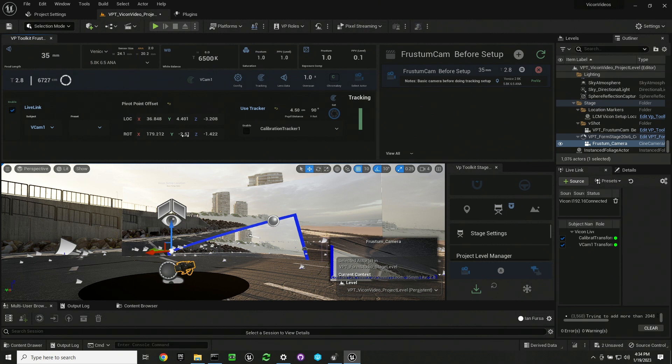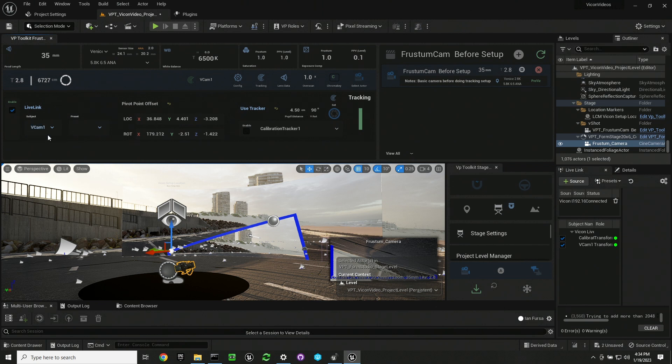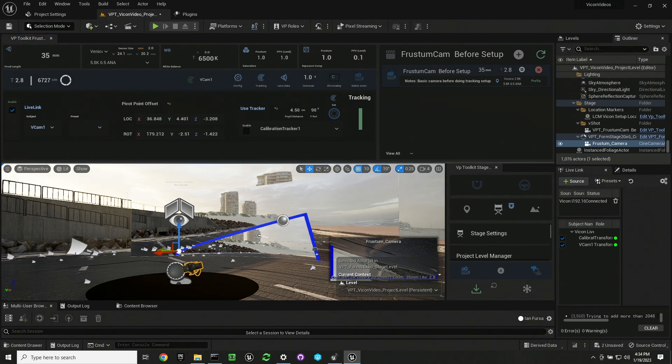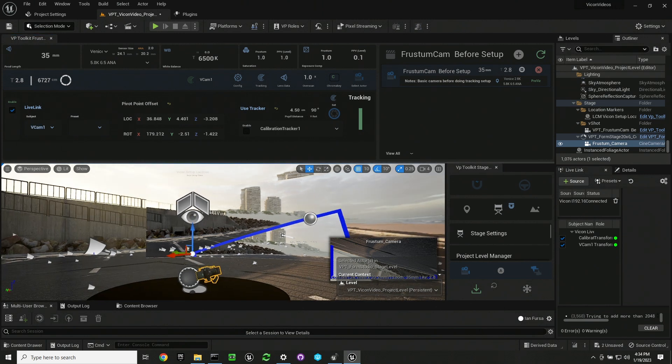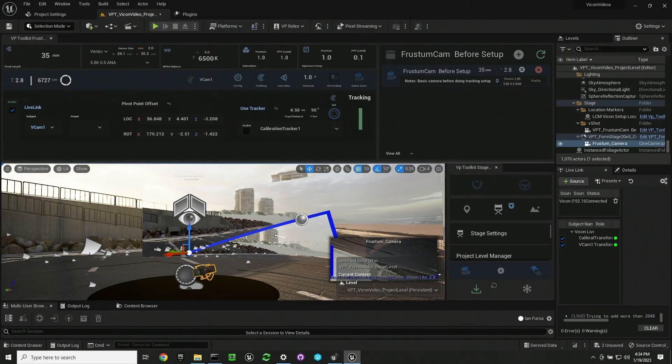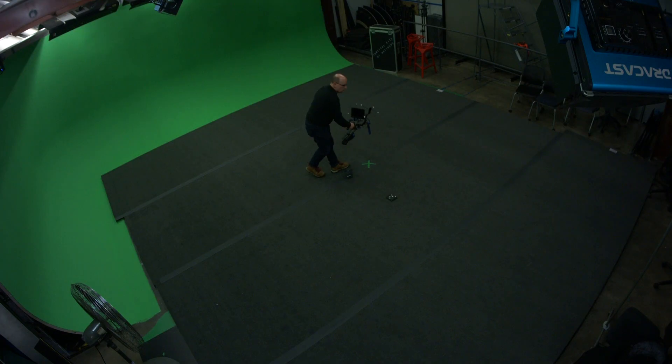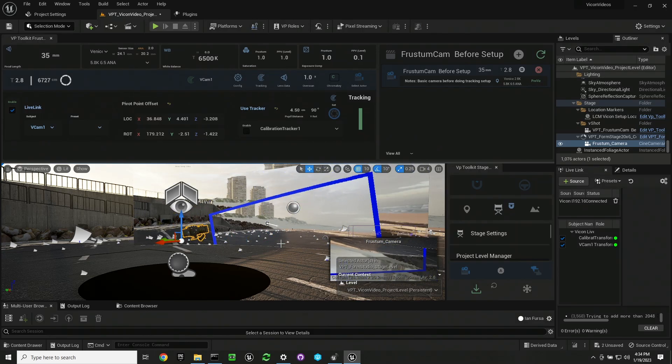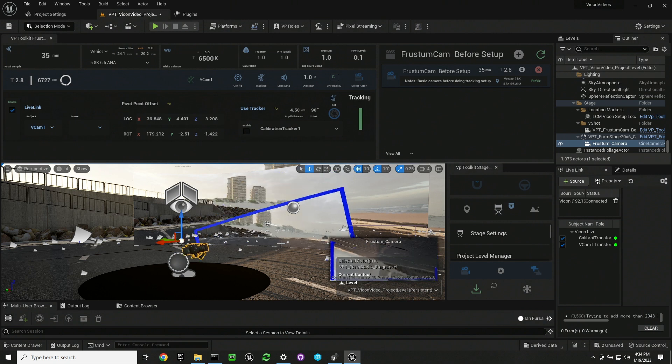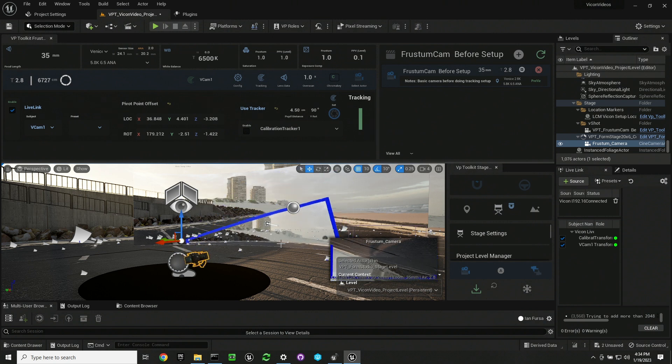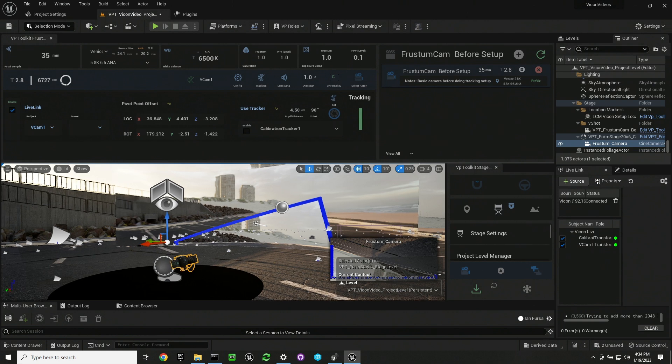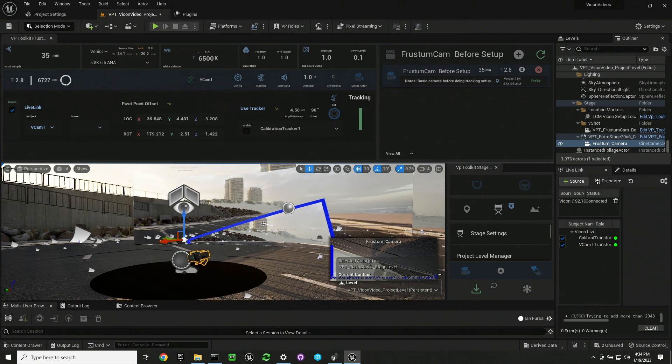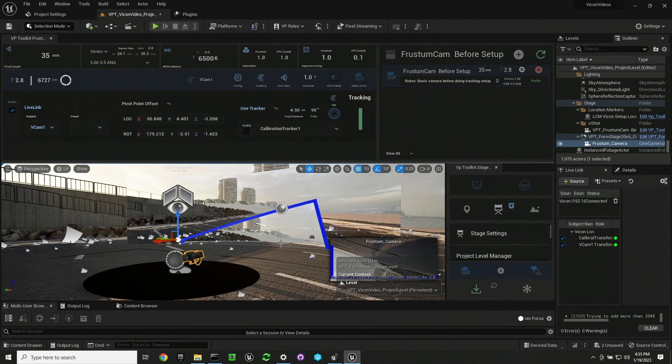You go to the frustum widget, go to tracking, enable tracking, select a live link subject. We're going to select the vcam1 that we created in Vicon. Your camera tracking should now be live. We can see the way that the prop is coming in from Vicon is upside down.